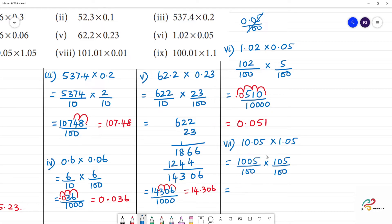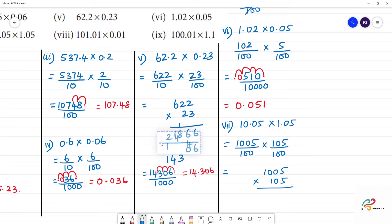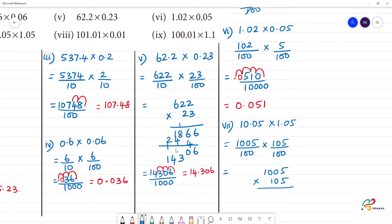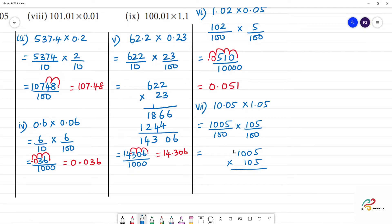So, we multiply: 1, 0, 0, 5 times 105. Multiply: 5 times 5 is 25, remainder 2. This is 2, this is 0, this is 5. 2, 5, 5, 0, 1.